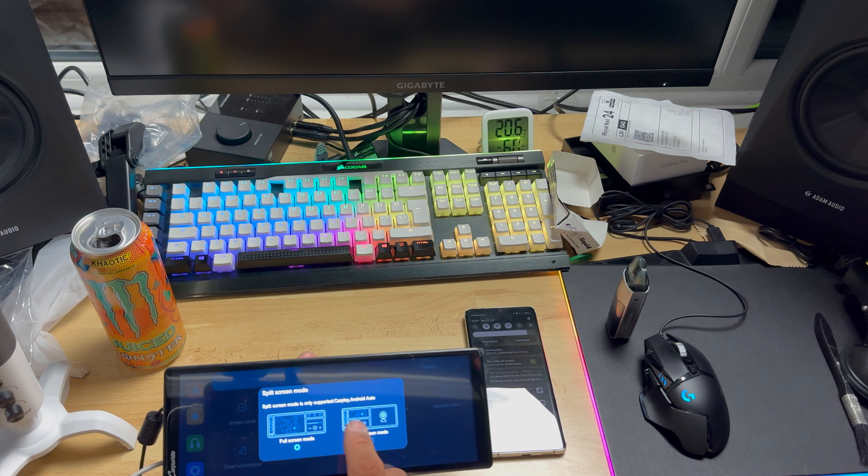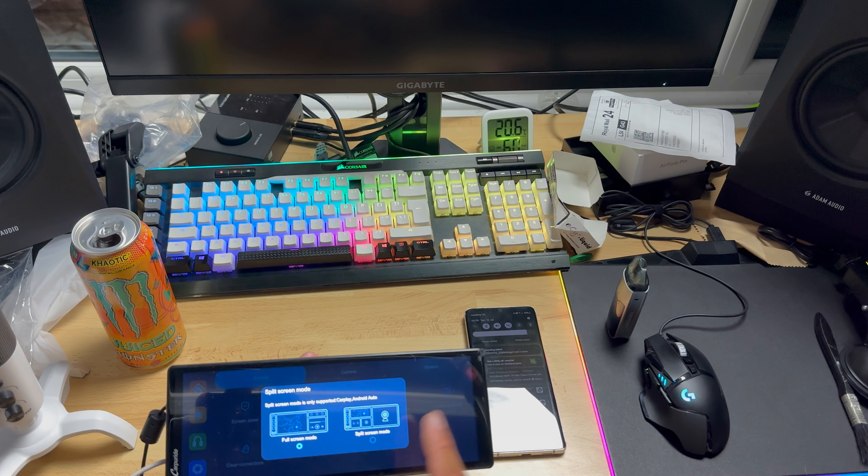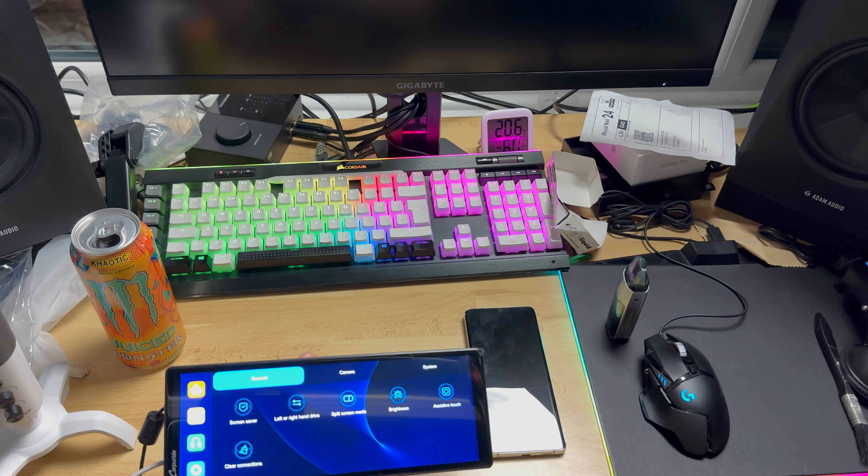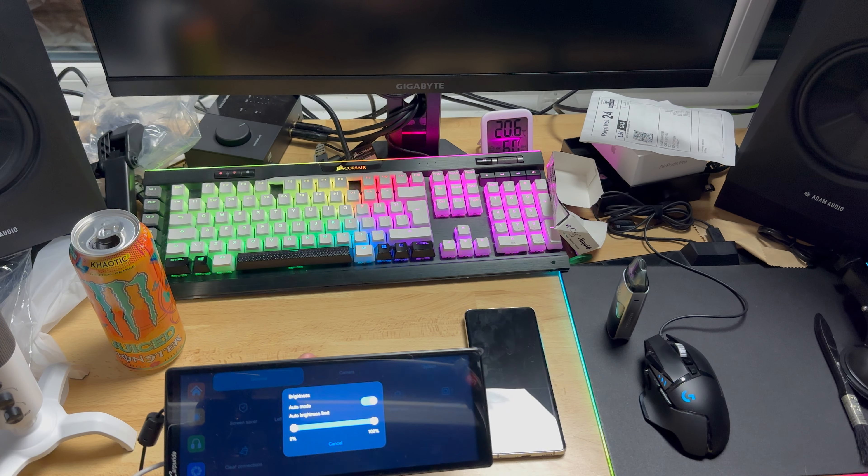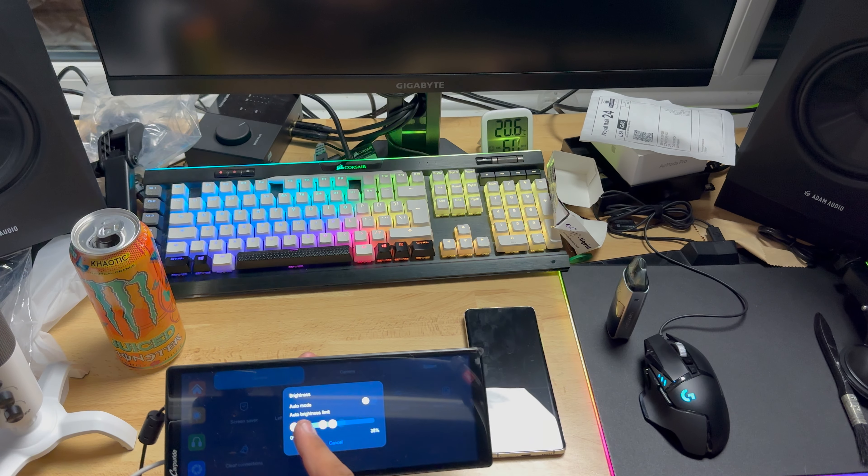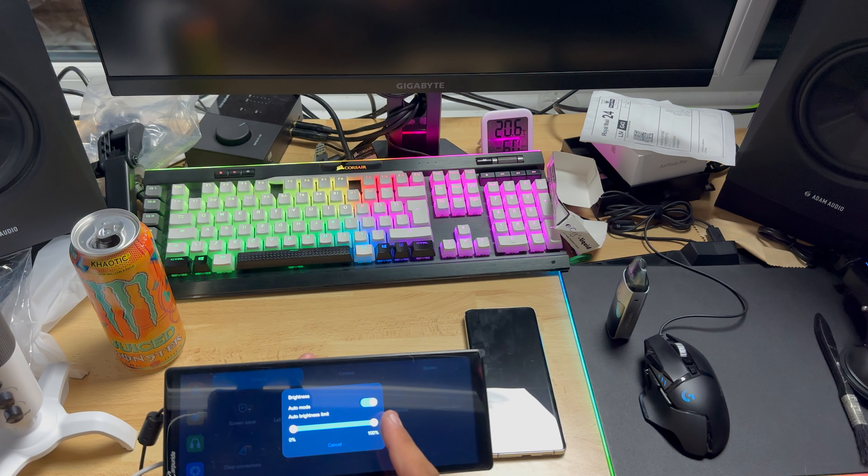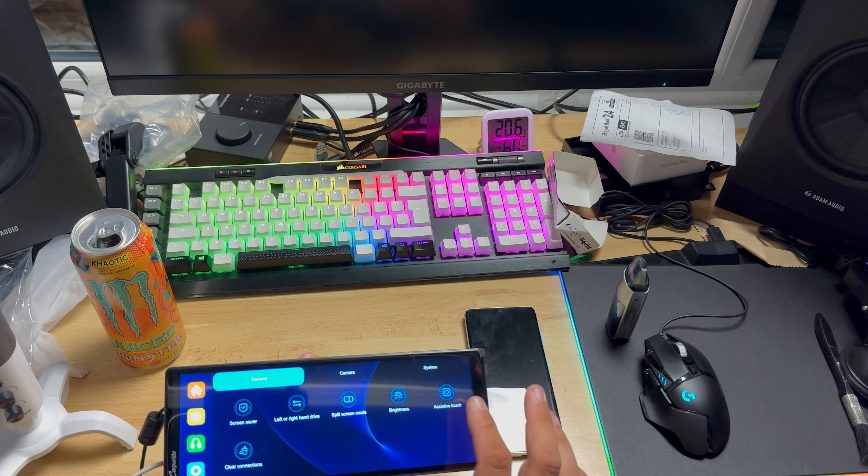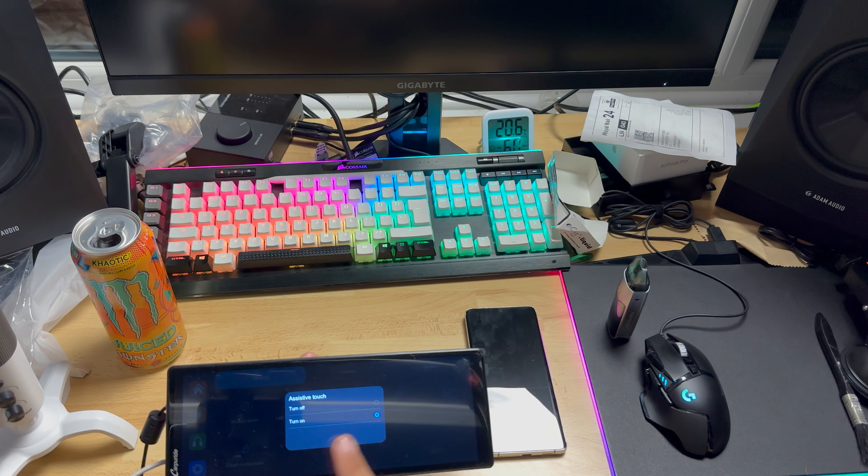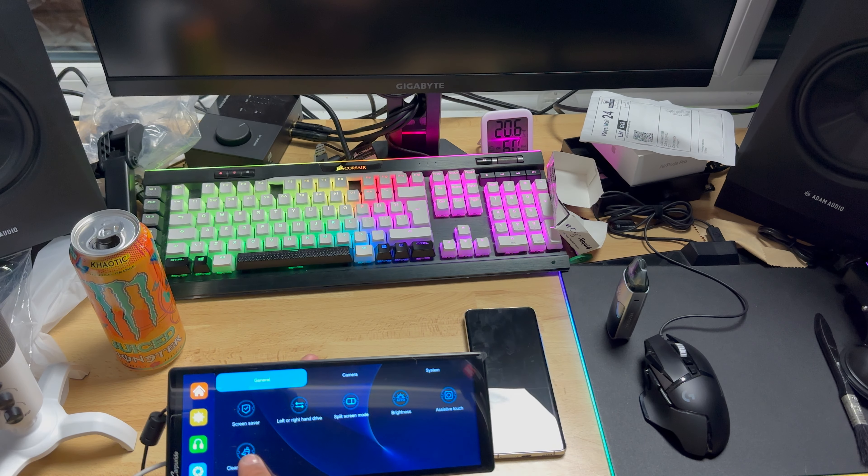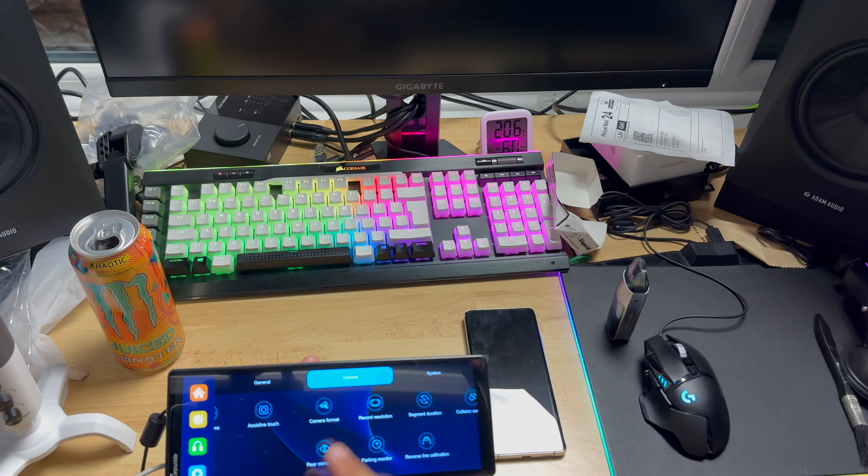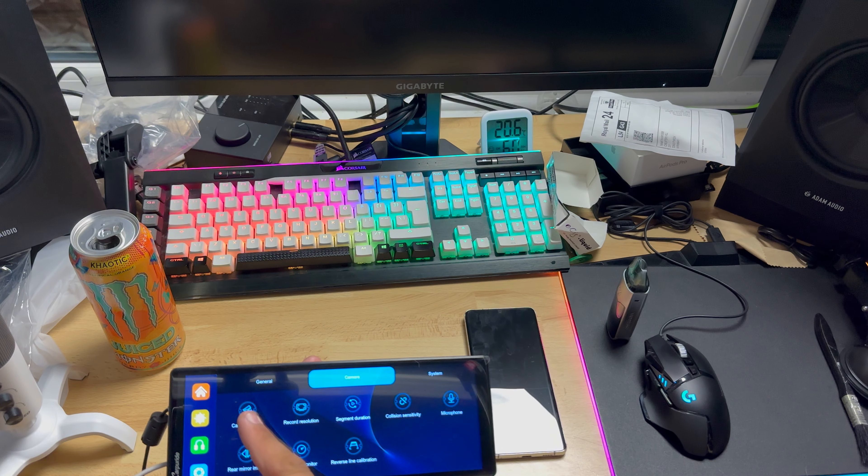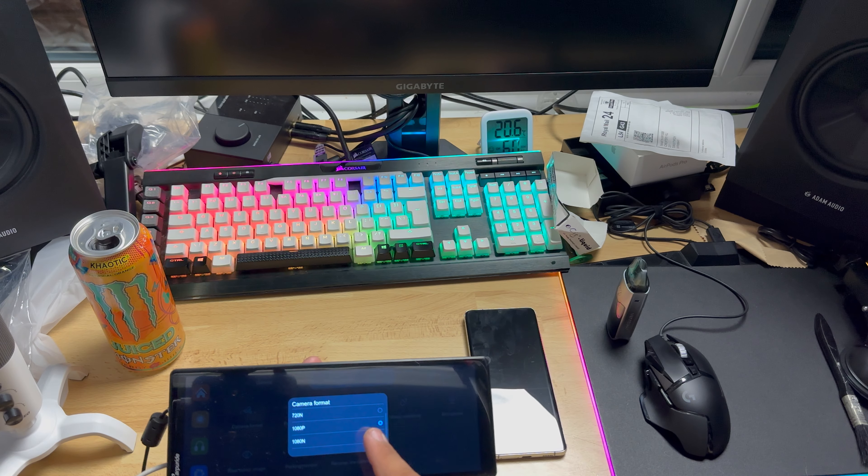Brightness, you can choose auto mode or you can just adjust it manually. I will leave auto mode. Assistive touch is the button what I keep pressing, and here is your clear connection which I don't want to do now.